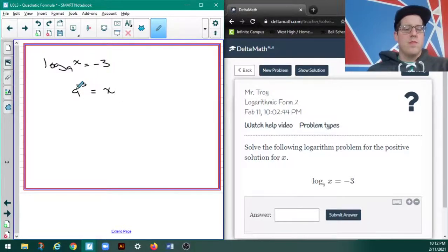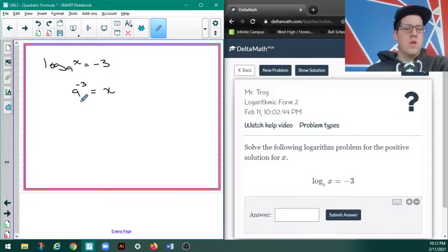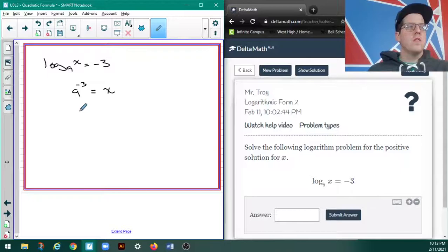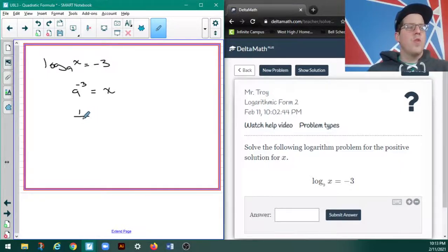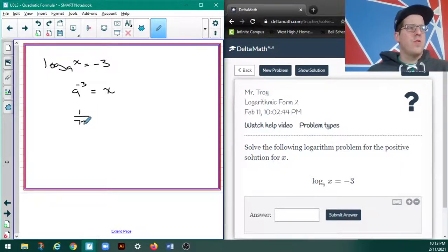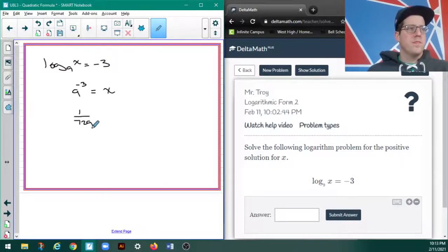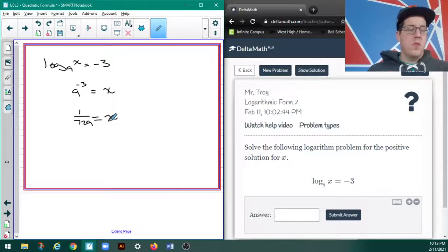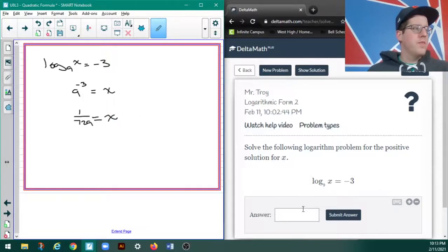Well, I know what 9 to the negative 3 is. Since 9 to the 3rd is 729, 9 to the negative 3 is 1 over 729. So, let's give that one a try.